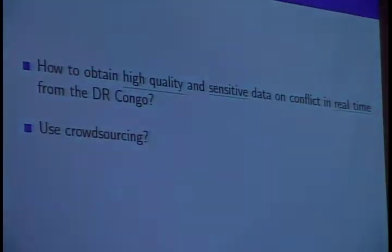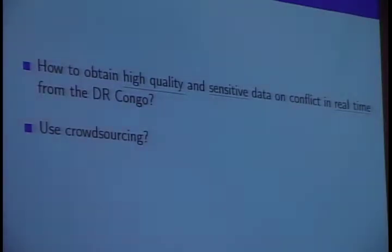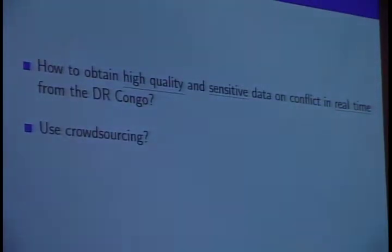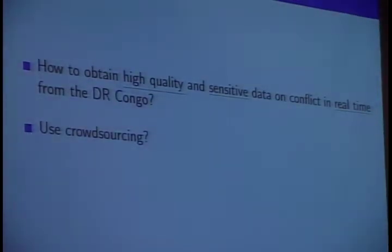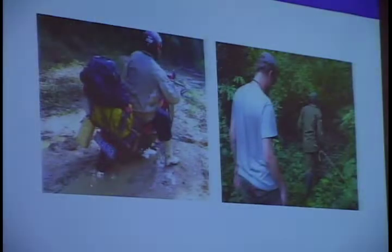The first thing we thought about was: let's use crowdsourcing. Let's have a cell phone, and just tell people that if something happens, send a text message to this wonderful cell phone, and you'll learn about all these events.